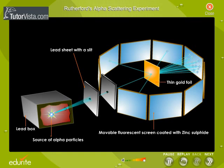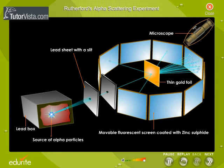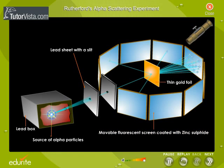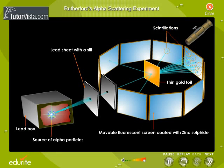The scattered alpha particles were detected using a rotatable detector which has a microscope and a screen coated with zinc sulphide. The whole experimental setup was placed in an evacuated chamber to prevent scattering by the air molecules. These striking particles caused scintillations on the screen.